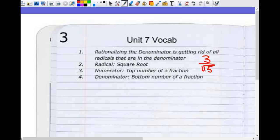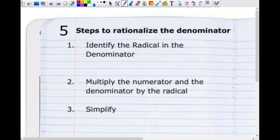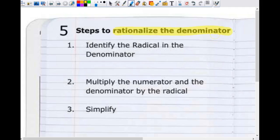The next page we're going to is page five. On page five, we're going to write the steps to rationalizing the denominator. I want you guys to write these down and either highlight or underline the new vocabulary words we learned — I'll give you about four minutes. The new vocabulary words are: rationalizing the denominator, radical, numerator, and denominator.